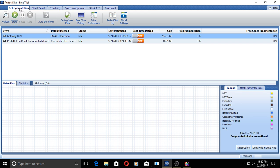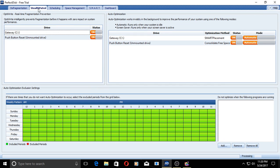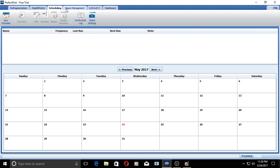We have defragmentation, stealth patrol, and I left all these options on, auto optimization option here. We have scheduling, space management. I ran a test here at the bottom to check for duplicate files, and this actually worked pretty good.